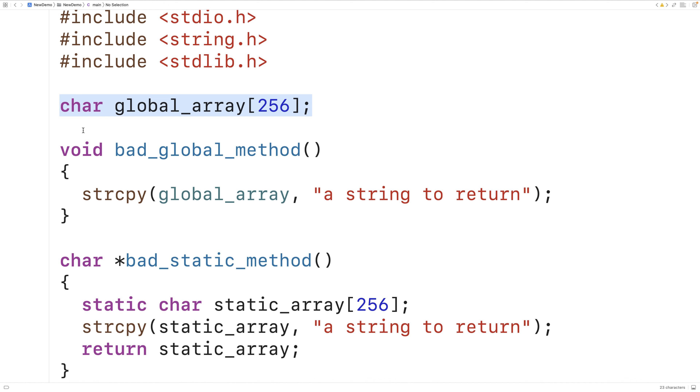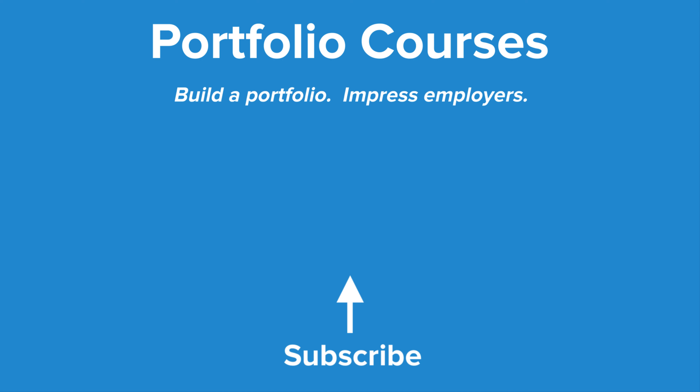So this is how we can return a string from a function in C. Check out portfoliocourses.com where we'll help you build a portfolio that will impress employers, including courses to help you develop C programming projects.